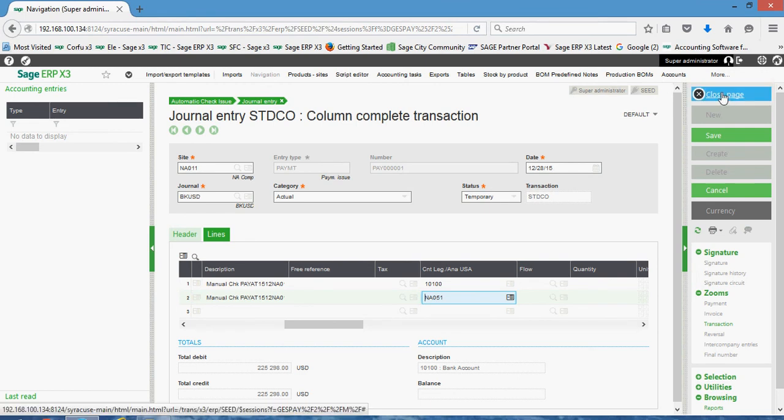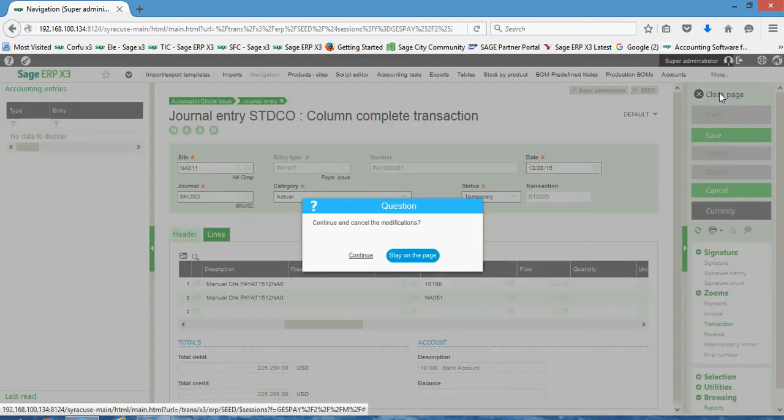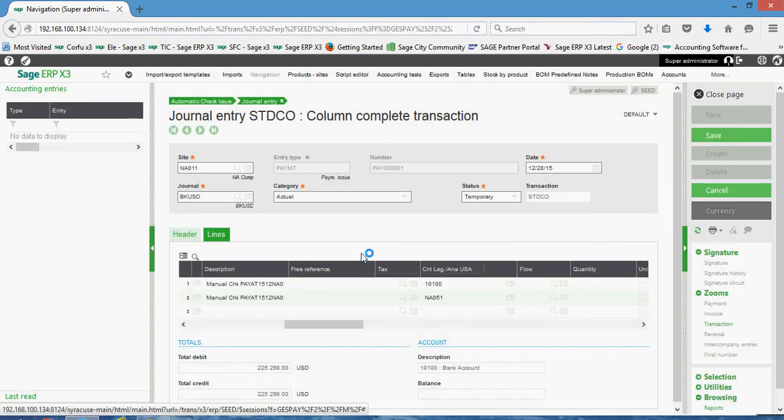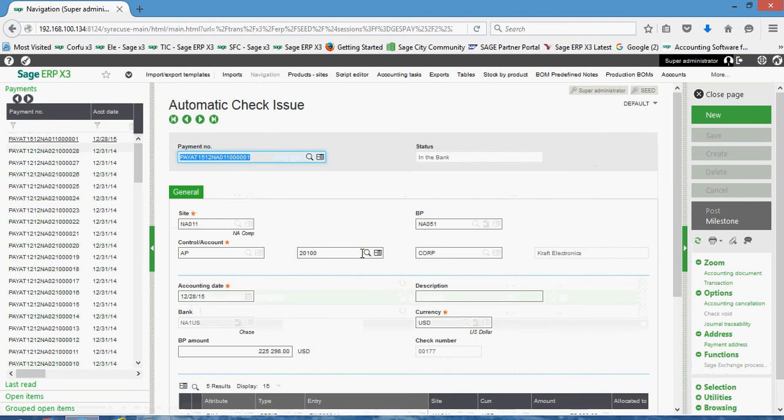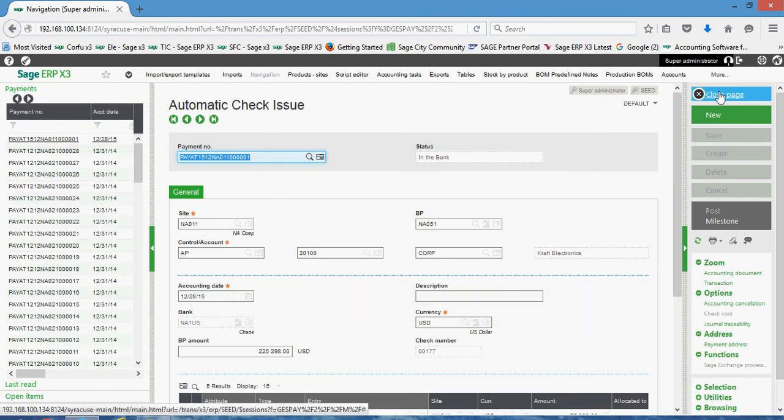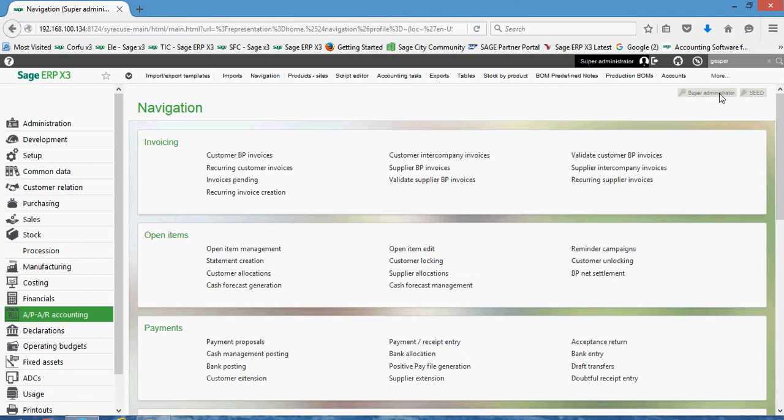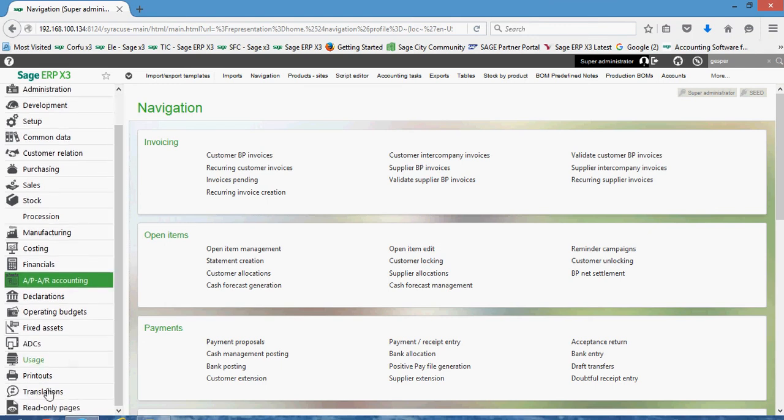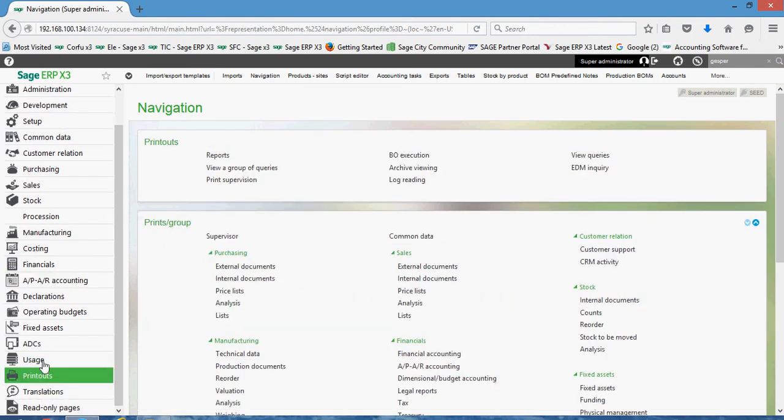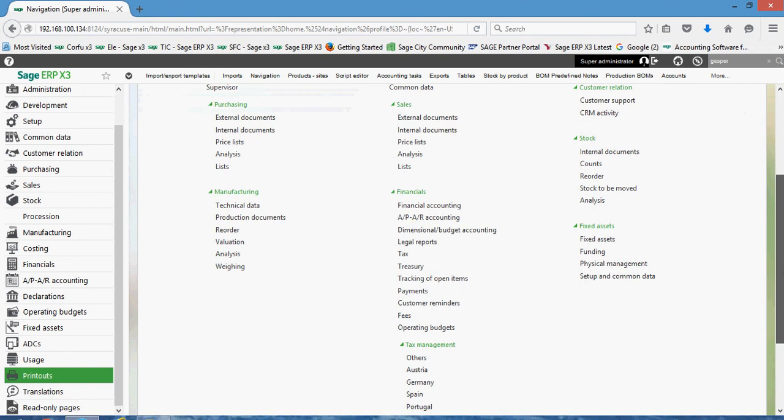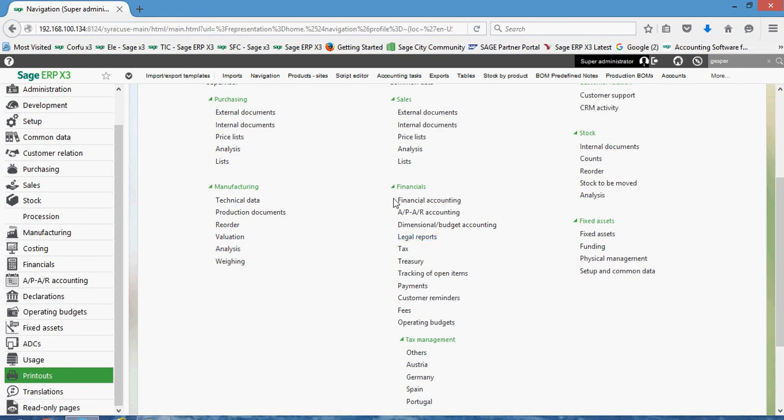Okay. So that is the posting routine in the system with the respective journals. And to tell you what, before we conclude this lesson, let me also show you the age trial balance for the AP. So if we come to see that, if we come down under our printouts menu, we're going to come under this prints by group block. Then under financials, we're going to come to tracking of open items.